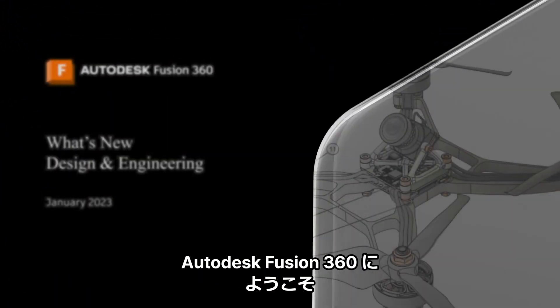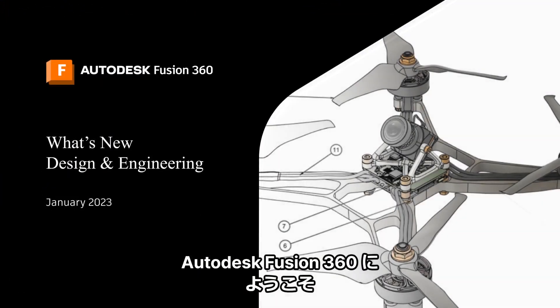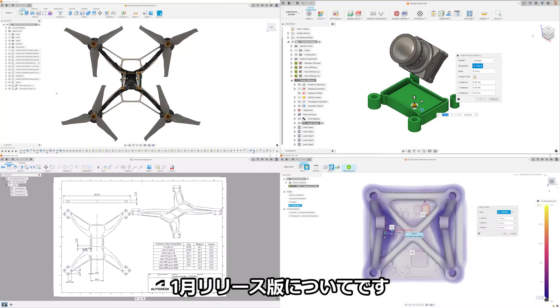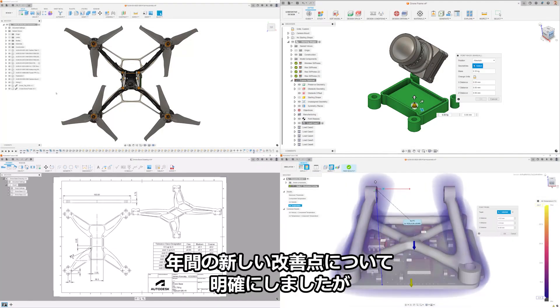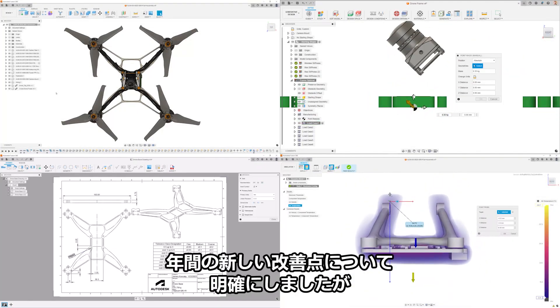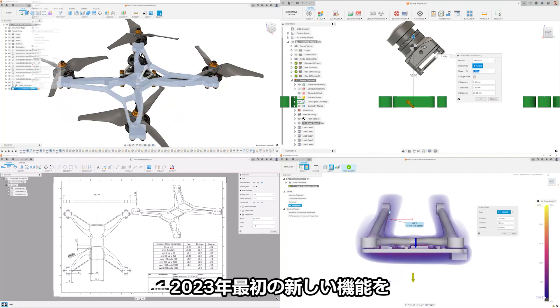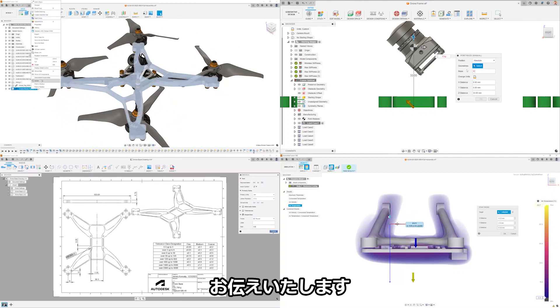Welcome to the Autodesk Fusion 360, what's new in design and engineering for the January release. We've laid out a whole year of new improvements and we're excited to start 2023 off with some new features and functionality.